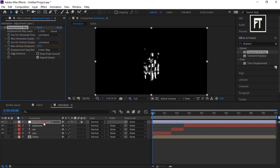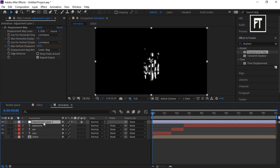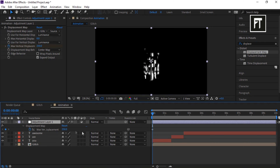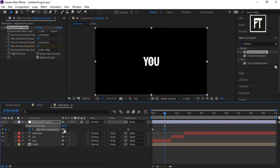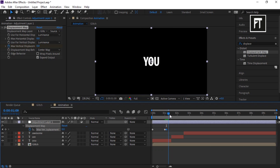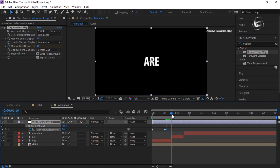Click on this layer and press U to reveal keyframes. Move the bar one second forward and set its value to zero. Move it four frames forward and create a keyframe to hold this value. Now move the bar to the start of the next text segment and set its value to 250.